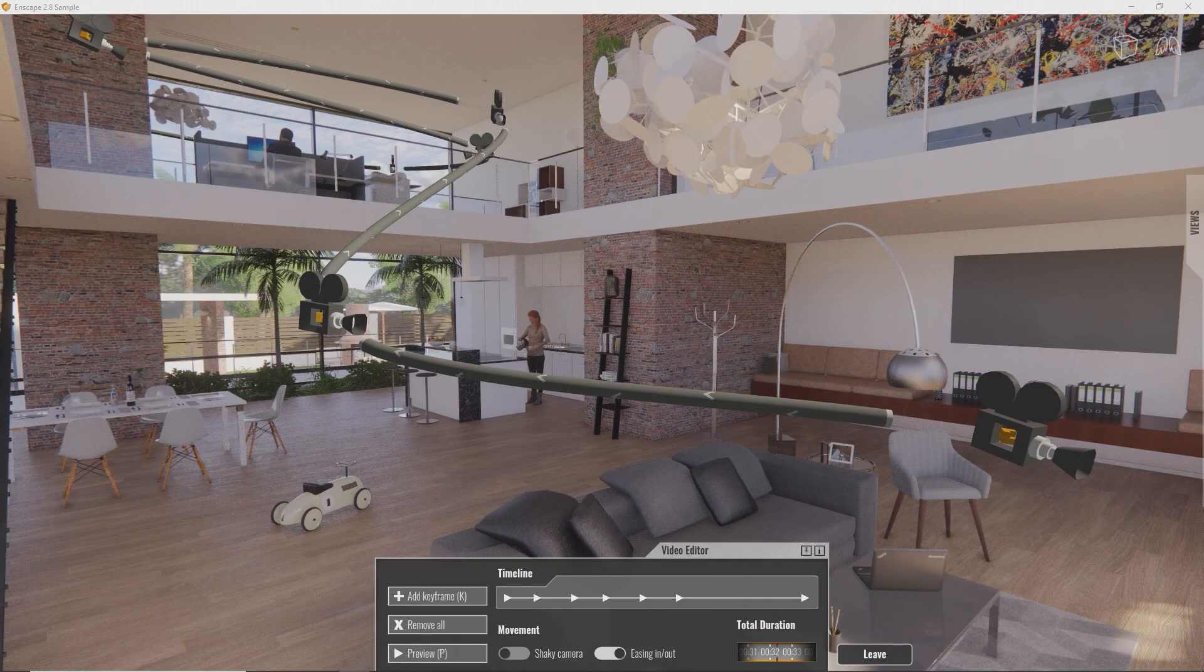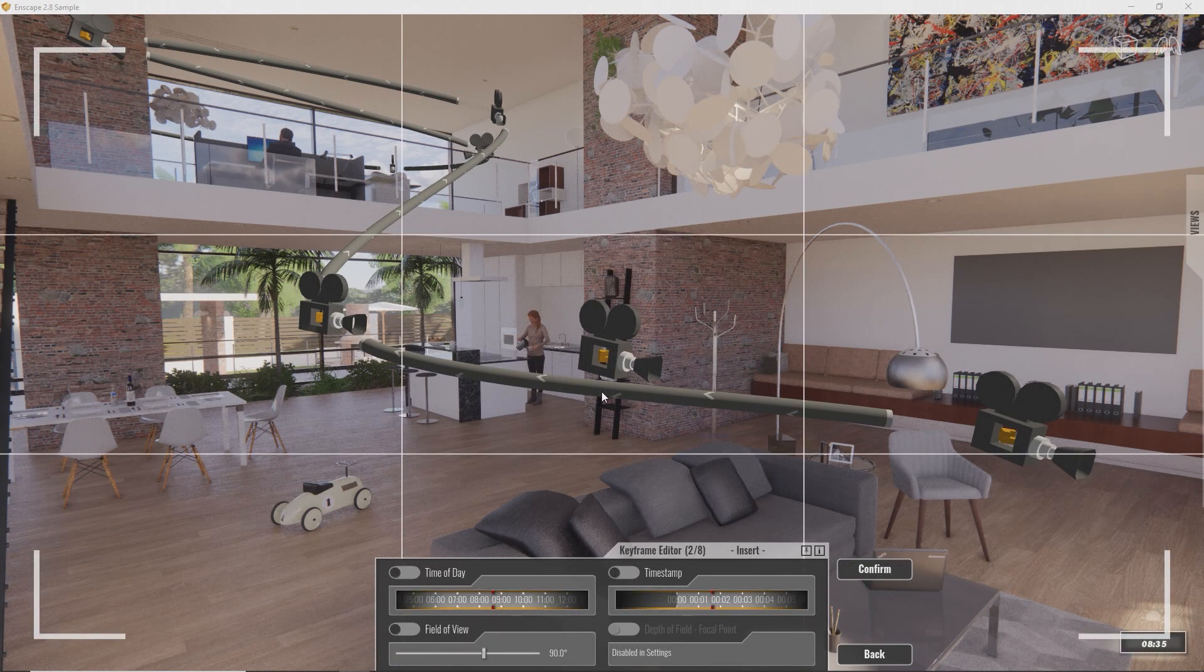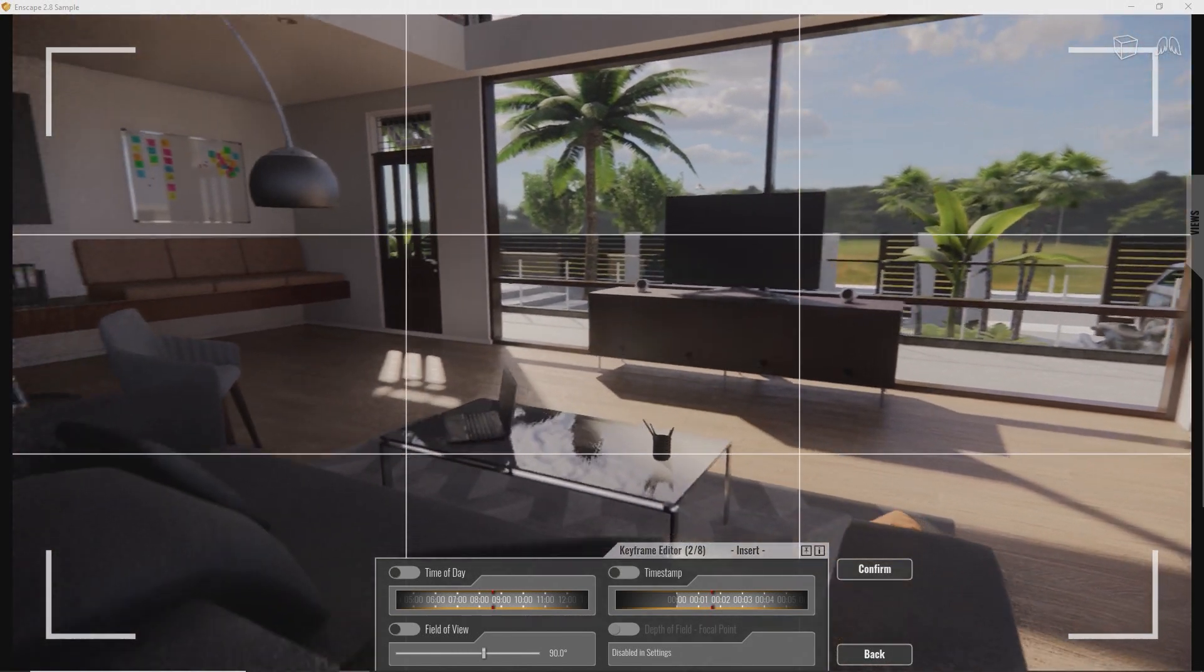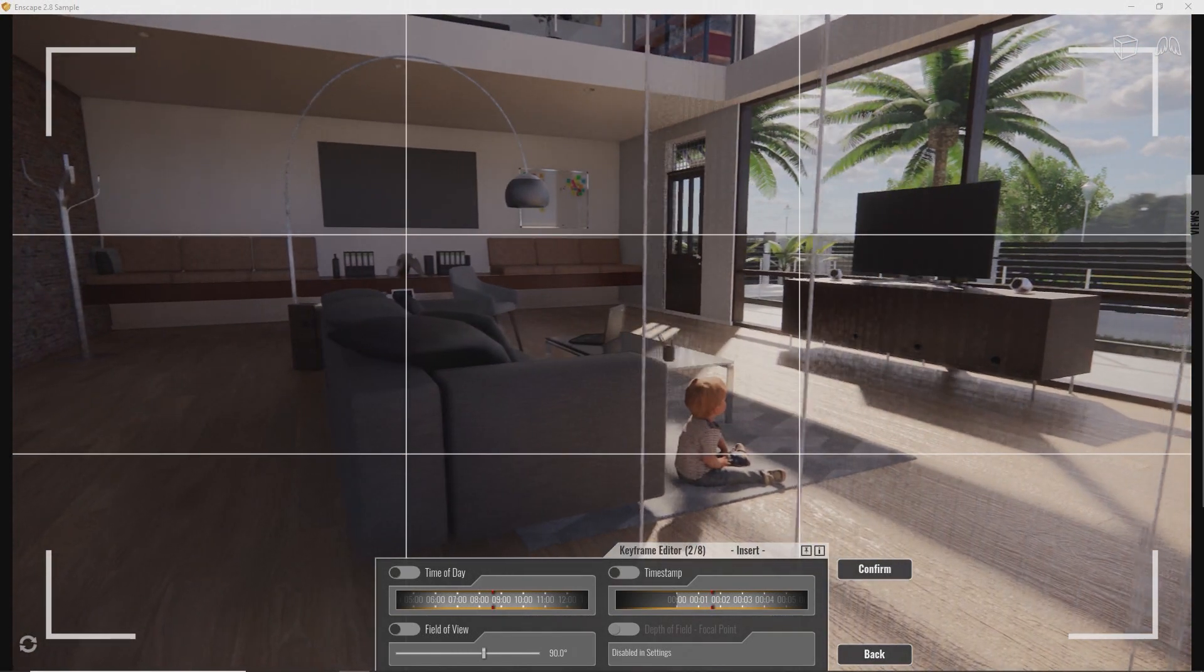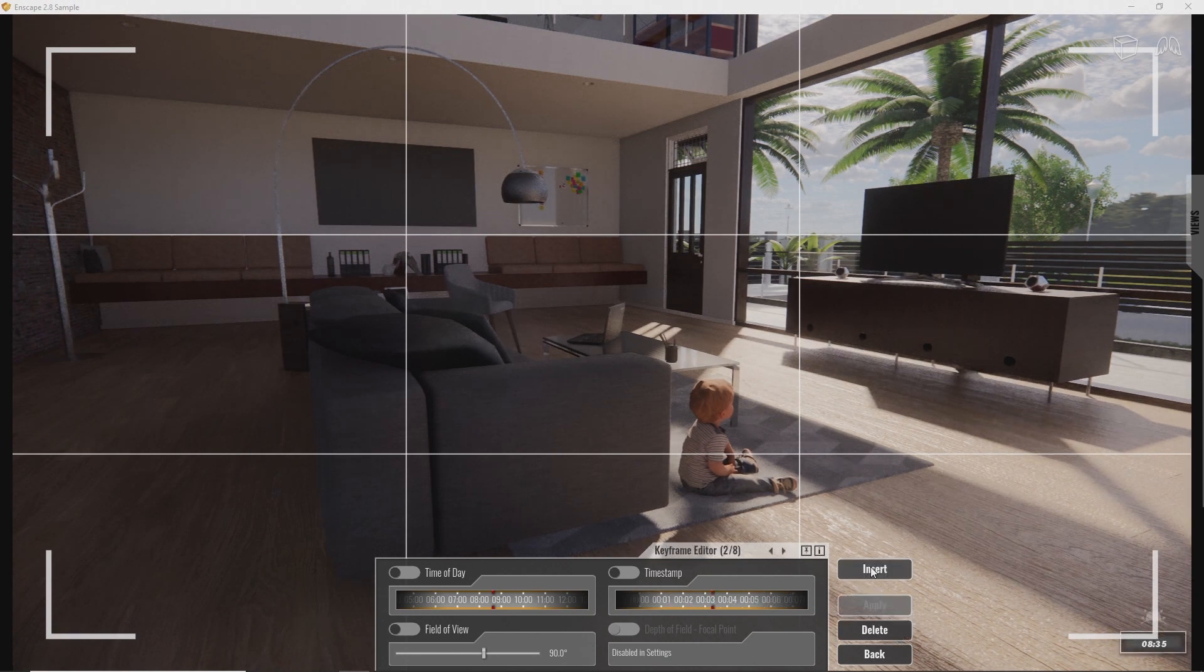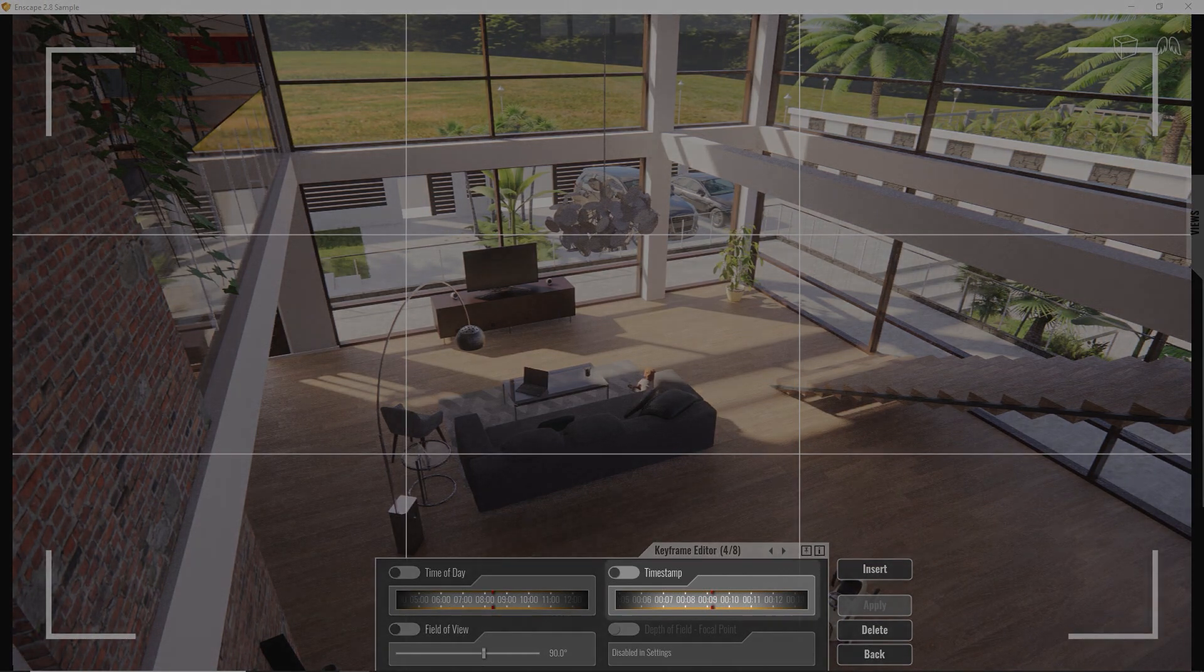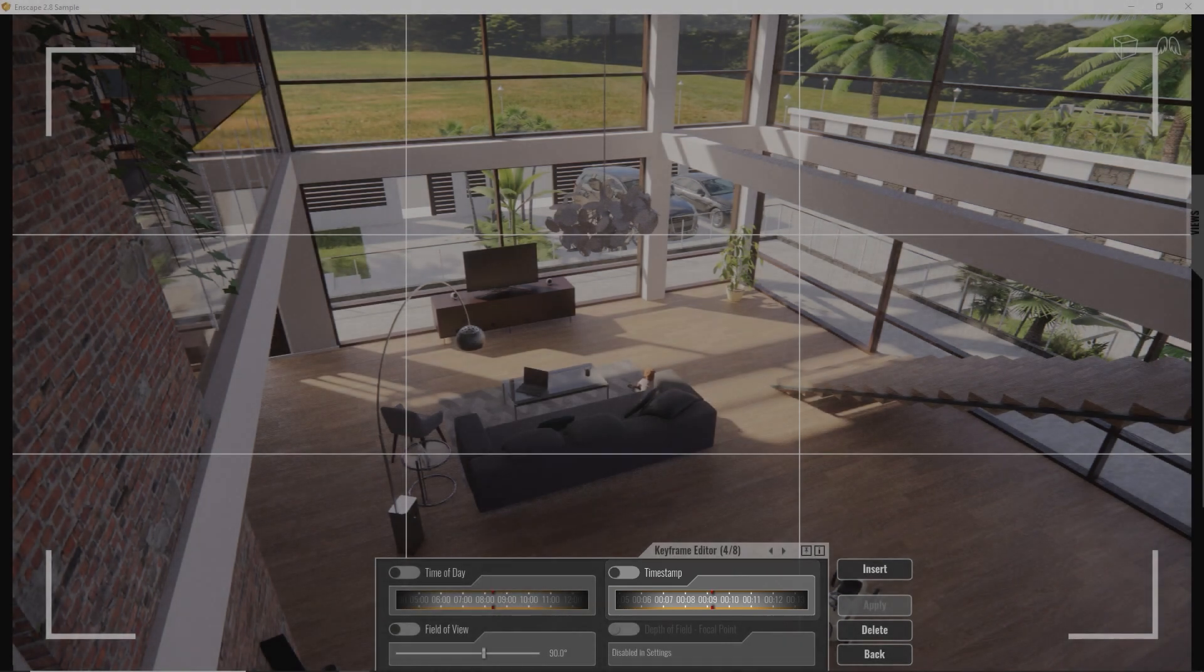To add new keyframes, click anywhere on the camera path and confirm. To move existing keyframes, enter them, move to the desired location and press Enter or click Apply to confirm. To change the speed your camera moves in, have a look at the timestamp slider. This tells Enscape, reach this waypoint at second whatever you select here.